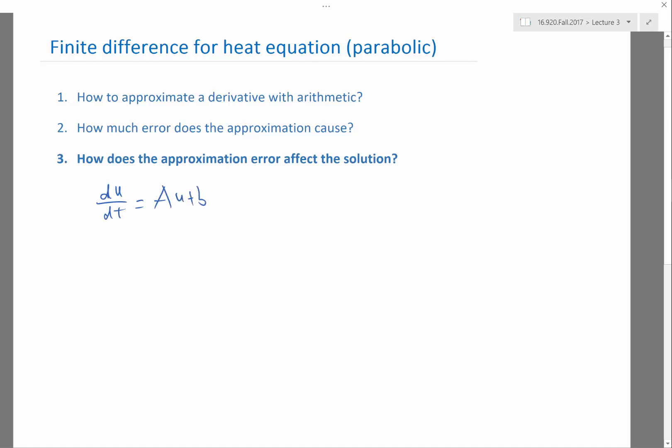We are going to use a superscript to denote the time step. u^(n+1) minus u^n divided by delta t is equal to A times u^n plus b. So that's forward Euler discretization. To implement it in MATLAB, we just set